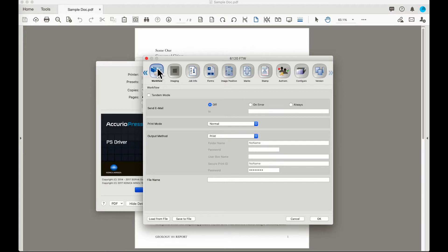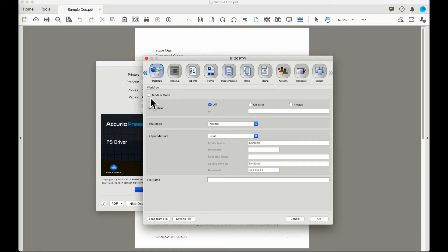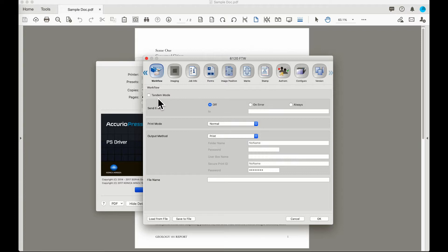You can see that I have come to the workflow section of the driver. The first item available to select is tandem mode. Tandem mode is available only on the black and white presses and it is available only if you have two machines in the same configuration and the machines have been configured to operate in tandem mode.